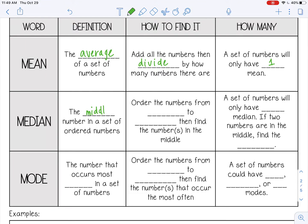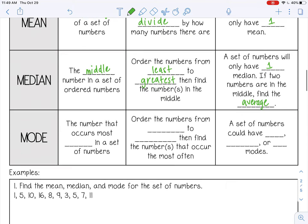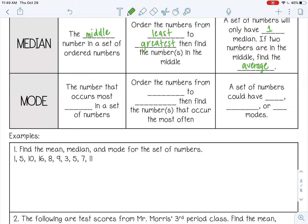The median is the middle number in a set of ordered numbers. To find it, you order the numbers from least to greatest and find the number in the middle. It could be one number or two numbers depending on how many numbers you have. A set of numbers can only have one median, so if you find two numbers in the middle, you take the average of those two numbers.